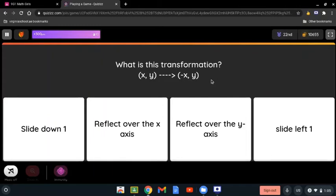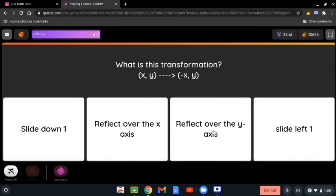What is the transformation? Here we have x and y reflected to negative x and y. When we say negative x, the sign is different from y. When talking about the x-axis, it reflects the y-axis. If we are talking about the y-axis, it's going to reflect the x-axis. It's always the opposite.